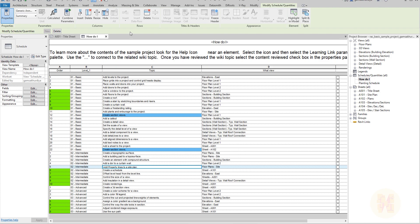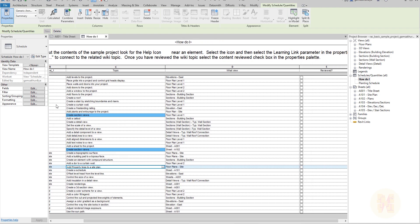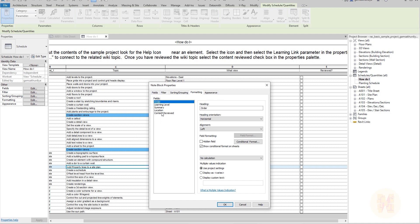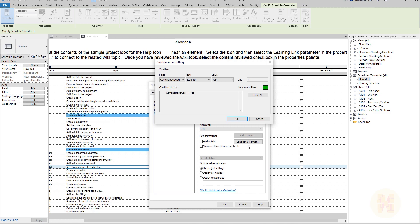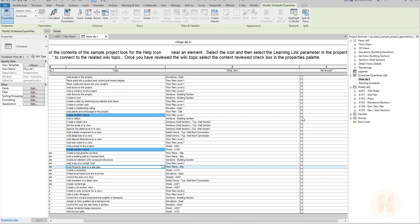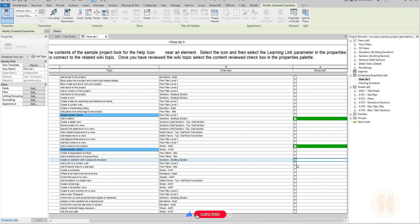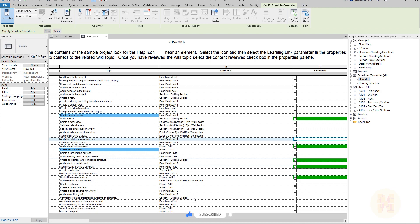The last data type we can manipulate is boolean. Here we have a 'Reviewed' field. Go to Formatting, select 'Content Review', and open Conditional Formatting. For boolean parameters, under the value you only have two options: Yes or No. Let's say 'Content Review equal to Yes' will be green color. Click OK, and you can see that checking the checkbox makes the row turn green.